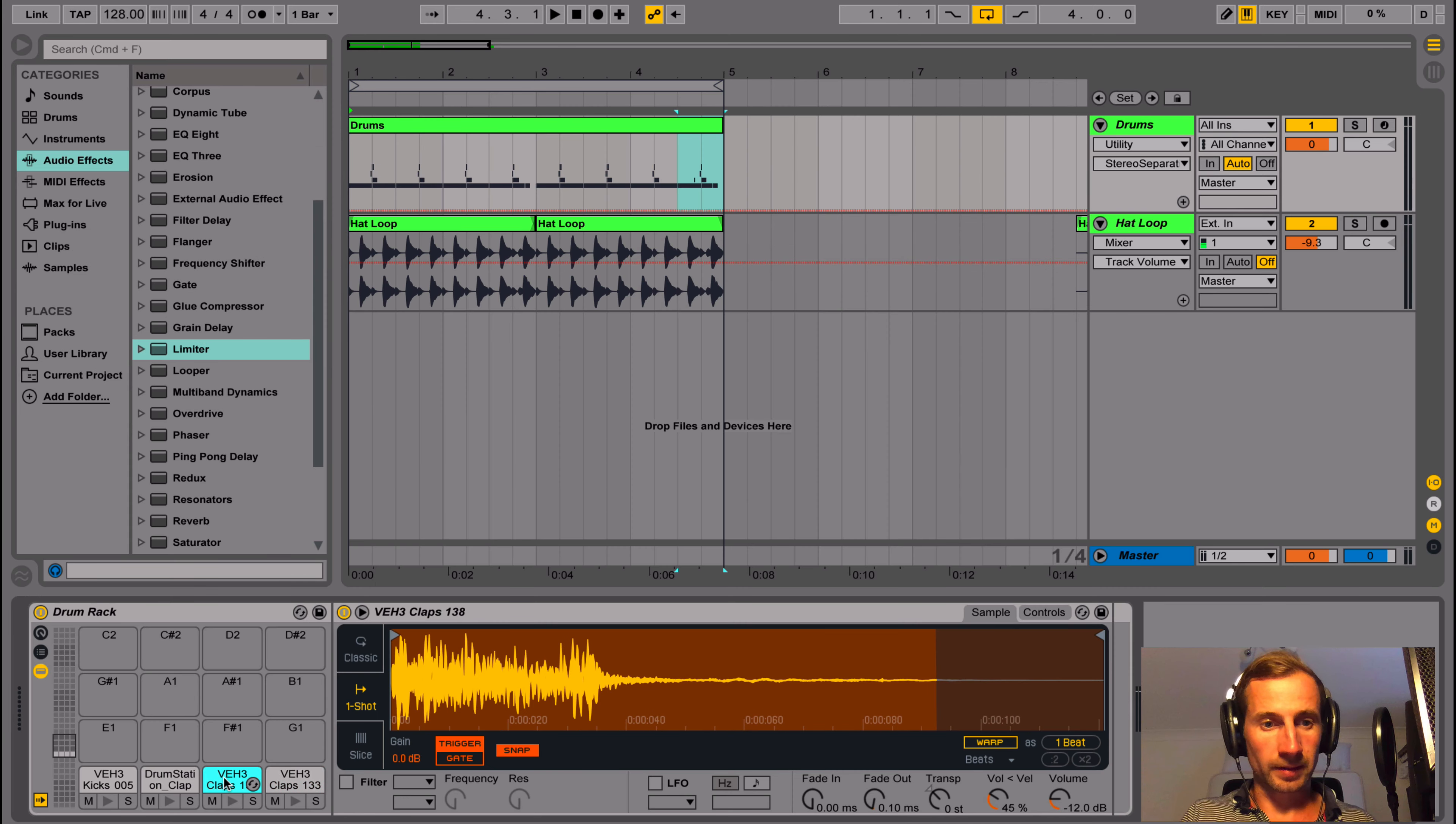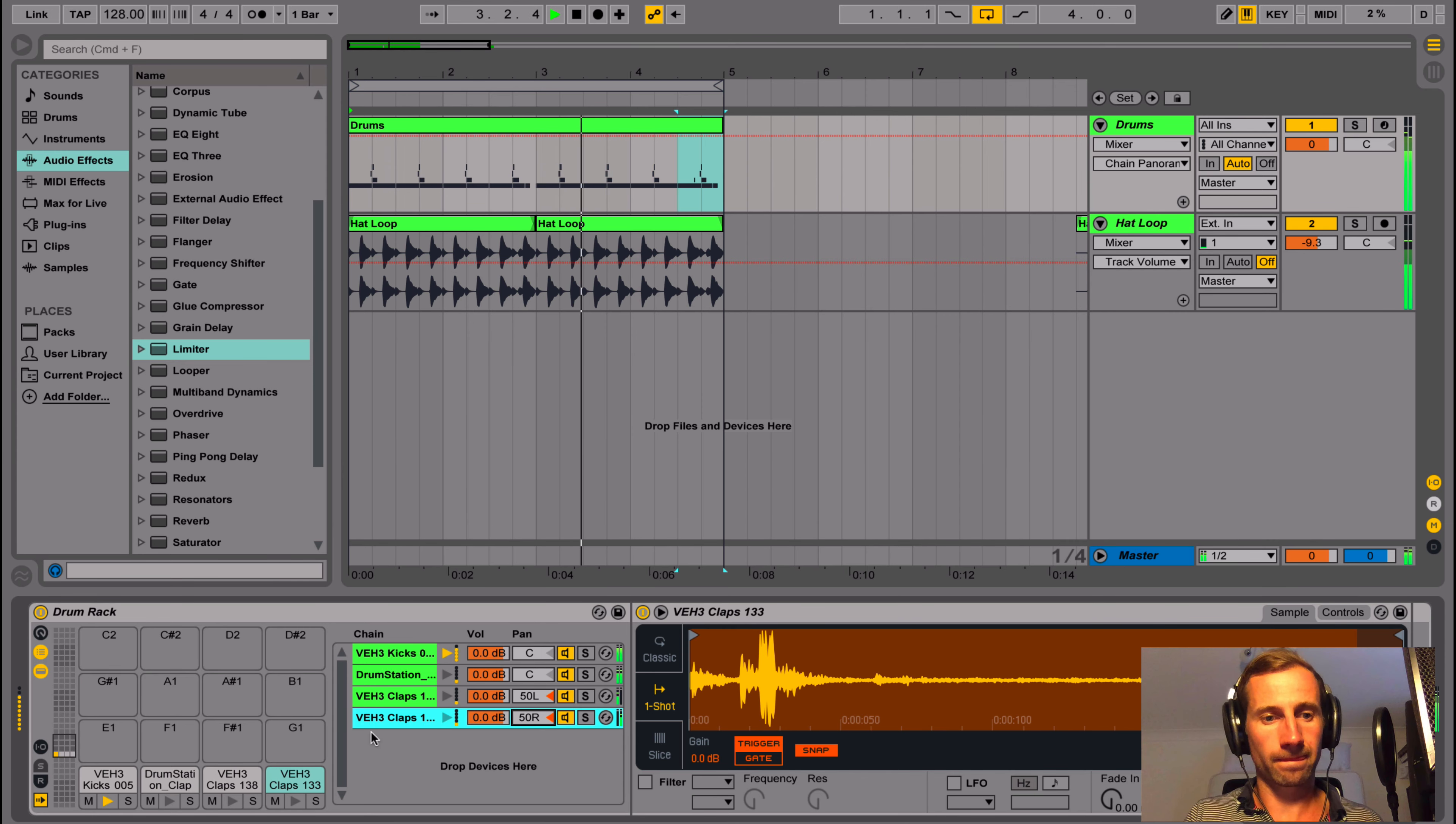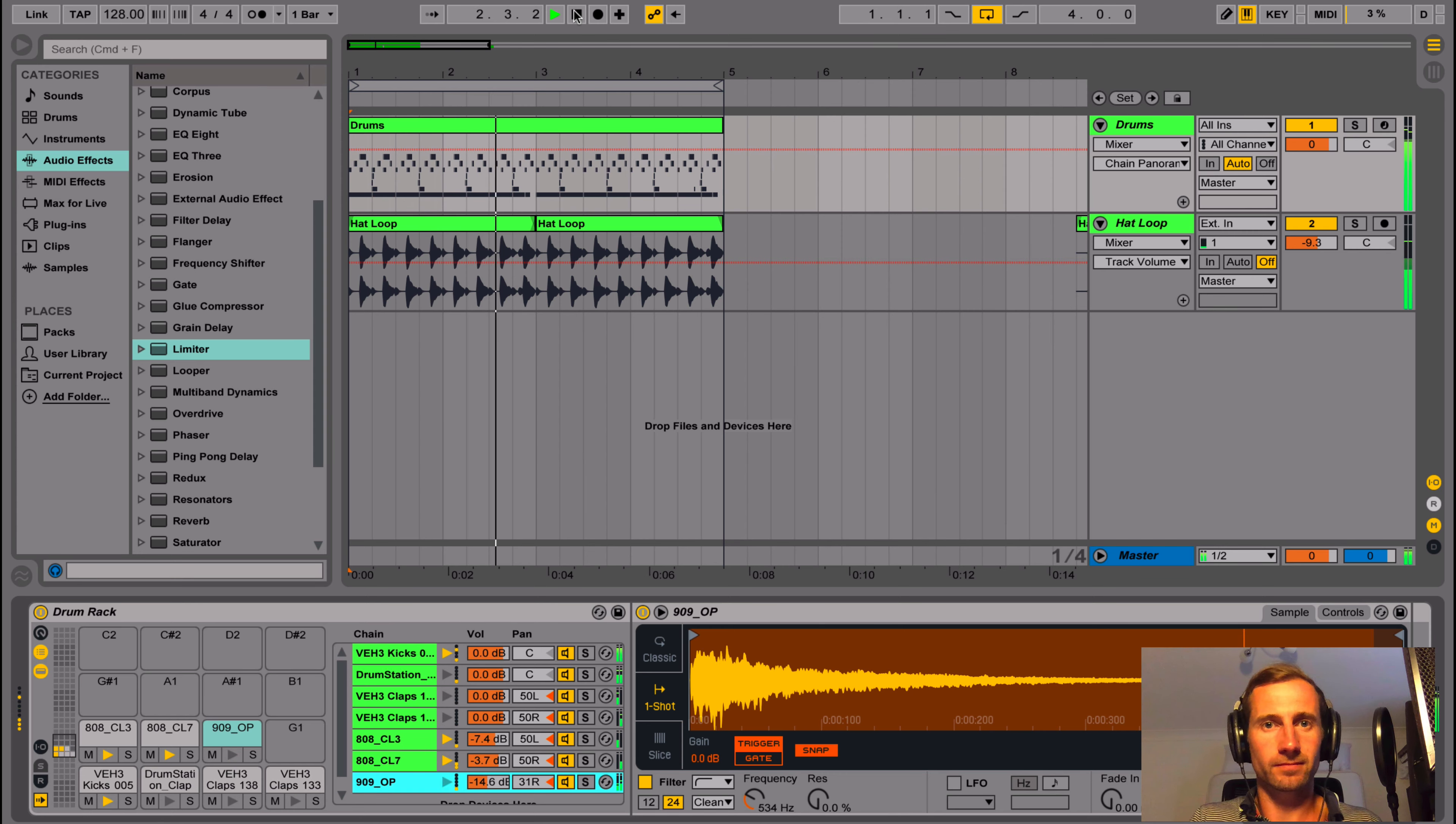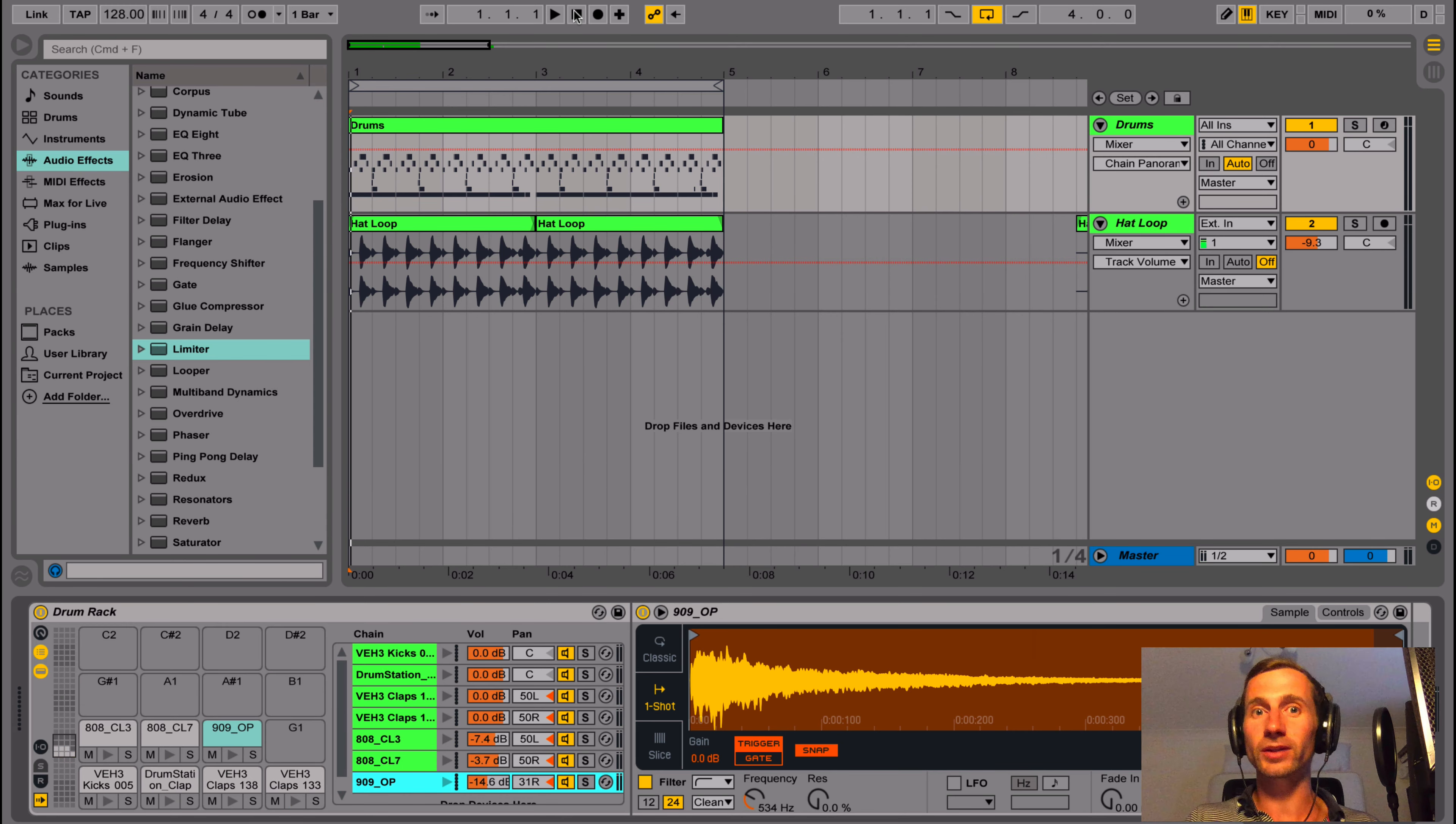I'm going to pan them hard left and right, either side of the main clap. And now let's listen to it. And you might also do this with some hi-hat sounds. So let's just add a couple of hi-hat sounds, very low in the mix, but left and right. So there you have it. That is how you can make your sounds lovely and wide without destroying the power.